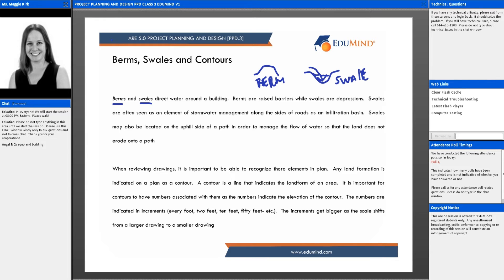When reviewing drawings, it's important to understand what we're looking at. In PPD, you'll find questions about contours — understanding how to read a contour map and recognize these elements in plan. It's difficult to convey vertical height in plan, so any land formation is indicated as a contour. Site maps will most likely have contours on them.